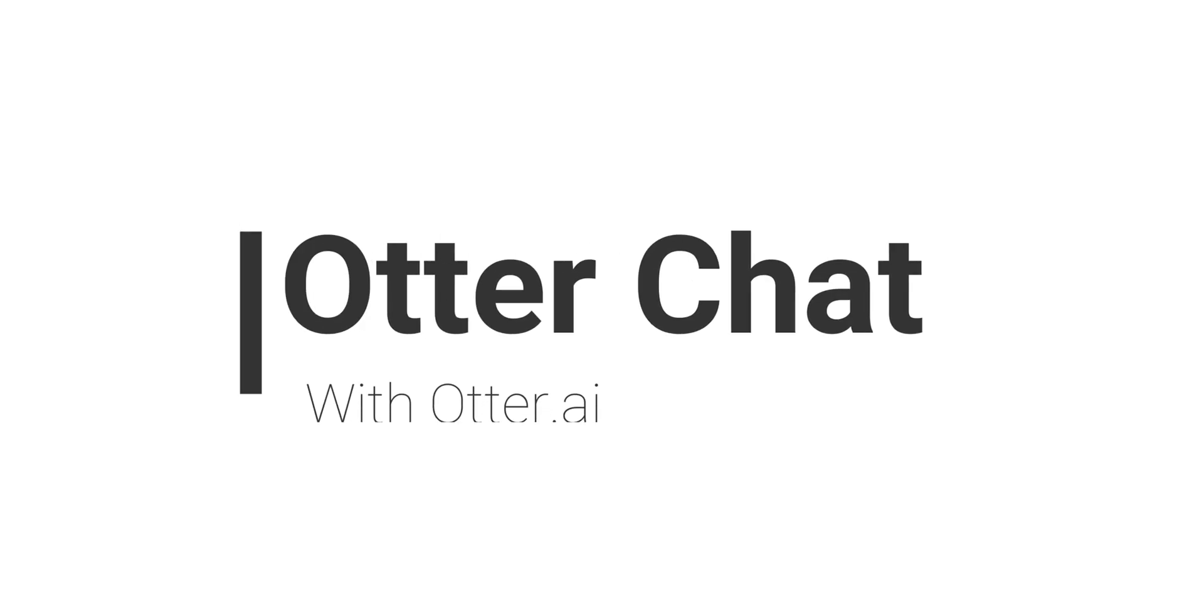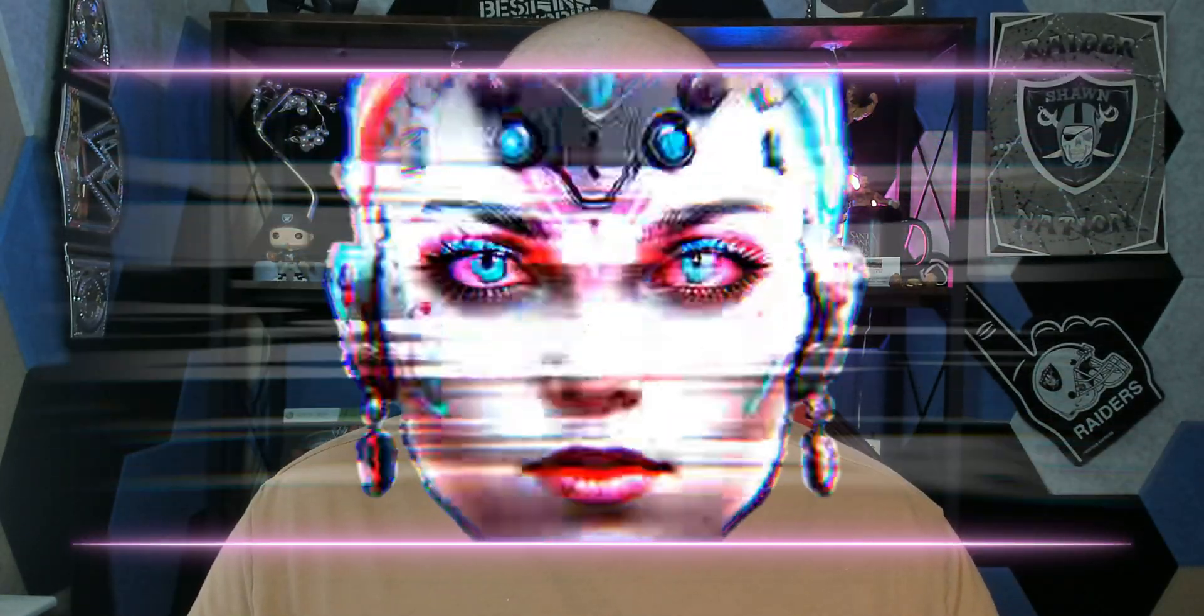Today we are going to explore a new feature from Otter AI called Otter Chat. This feature allows you to have a conversation with your conversations and I think could be a real game-changer in terms of how AI is used with note-taking.